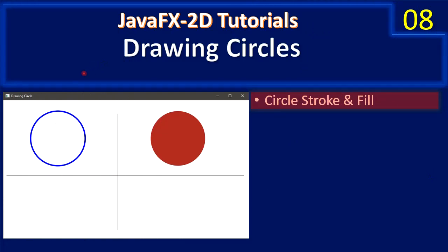Hello friends, welcome to JavaFX 2D tutorial. In the last video we saw how to draw rectangles. Now we will proceed with drawing circles.